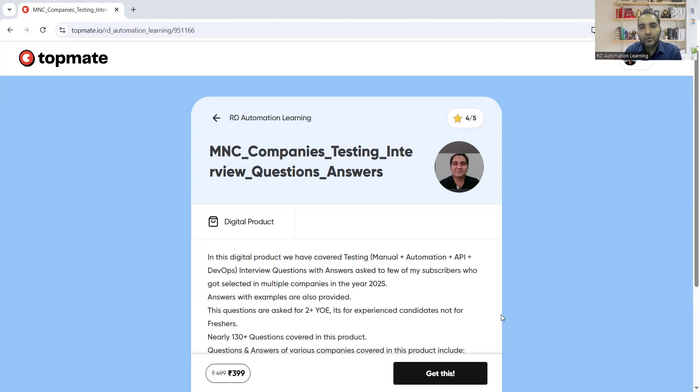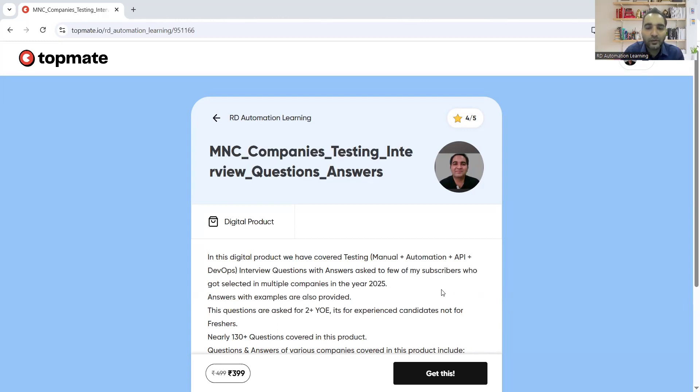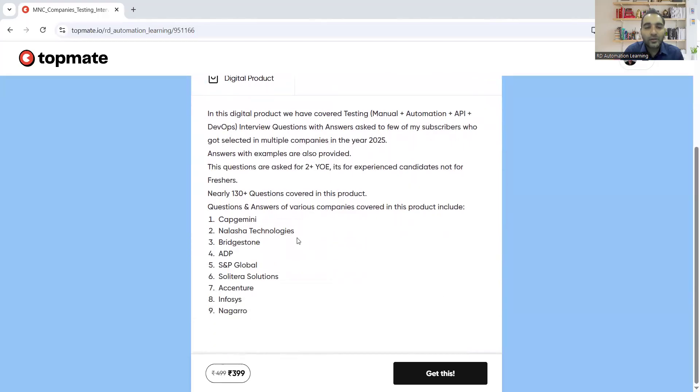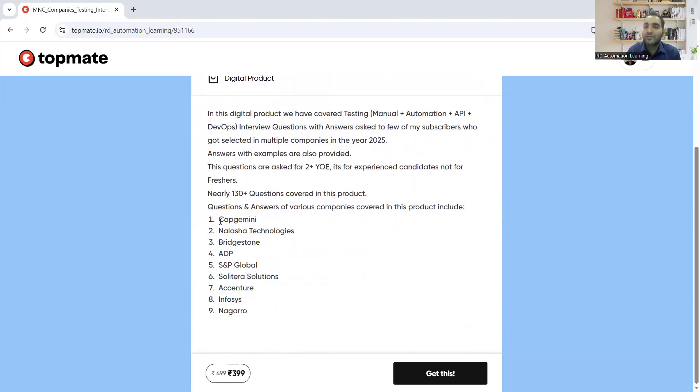So it would include the manual plus automation plus API. So various interview questions related to Selenium, related to Rest Assured. So you'll get over here and you can see these particular questions are asked in many companies like Capgemini, Bridgestone, S&P Global, Accenture, Infosys, Nagaro and a lot many more.